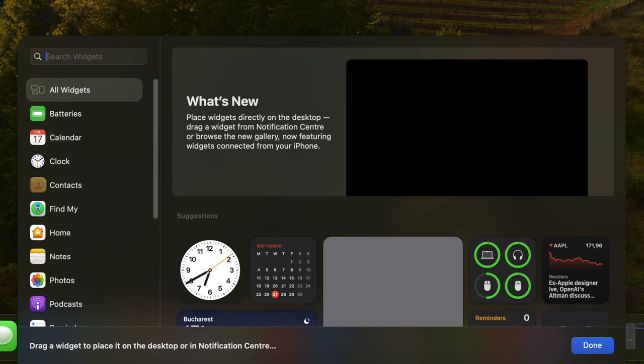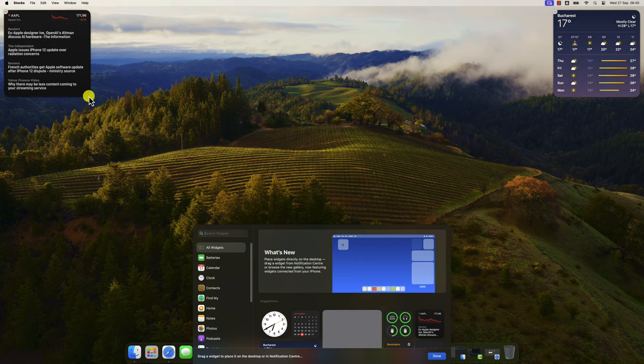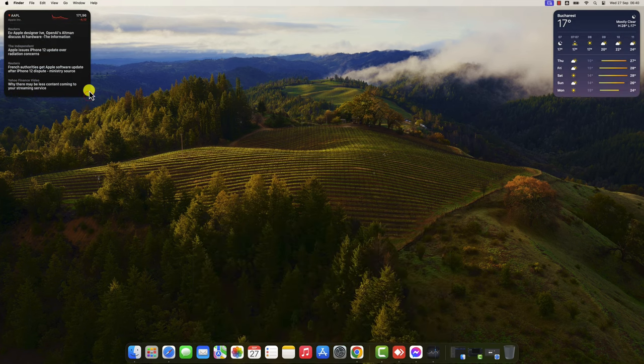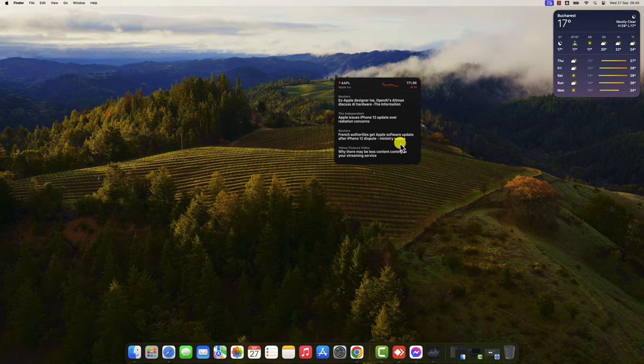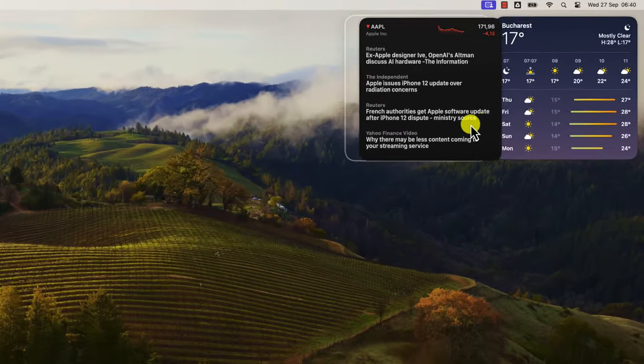To customize a widget, simply right-click on it and select Edit widget. Then you can make the changes you want and click Done.